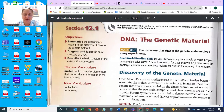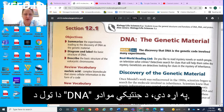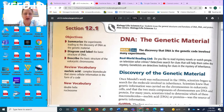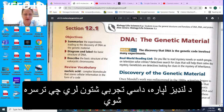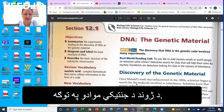Hi guys. Today we're going to cover section 12.1, which is all about DNA, the genetic material — the code of life. To summarize, there are experiments that were done to help lead to the discovery of DNA as the genetic material of life.